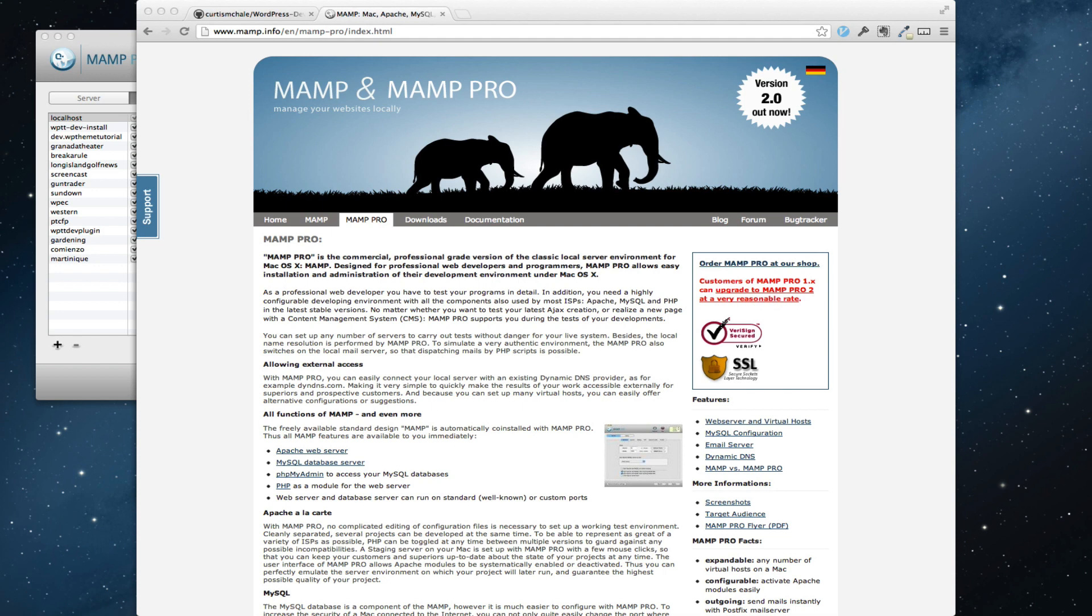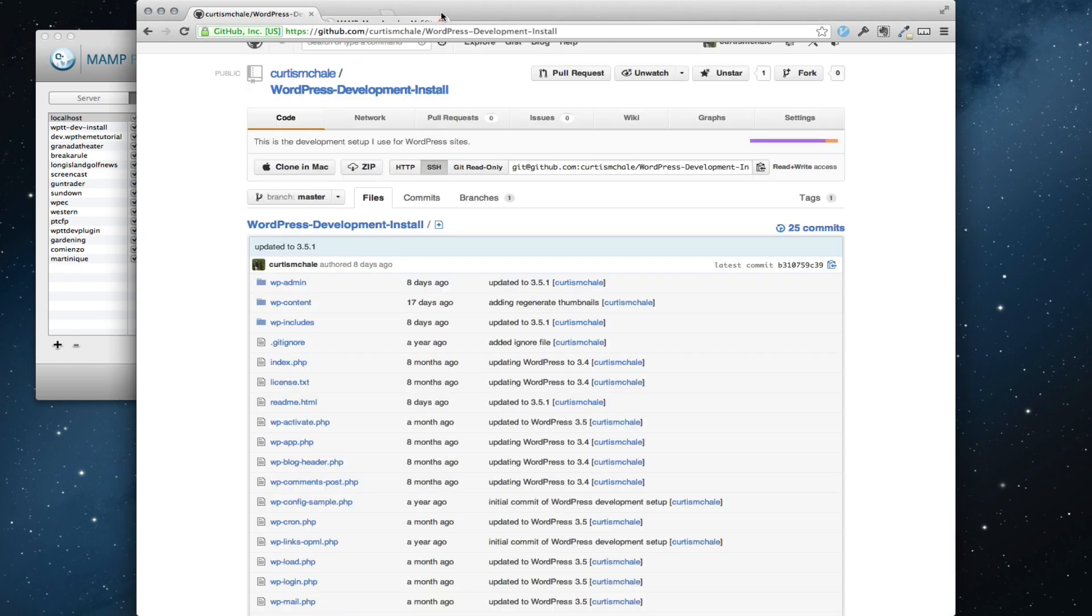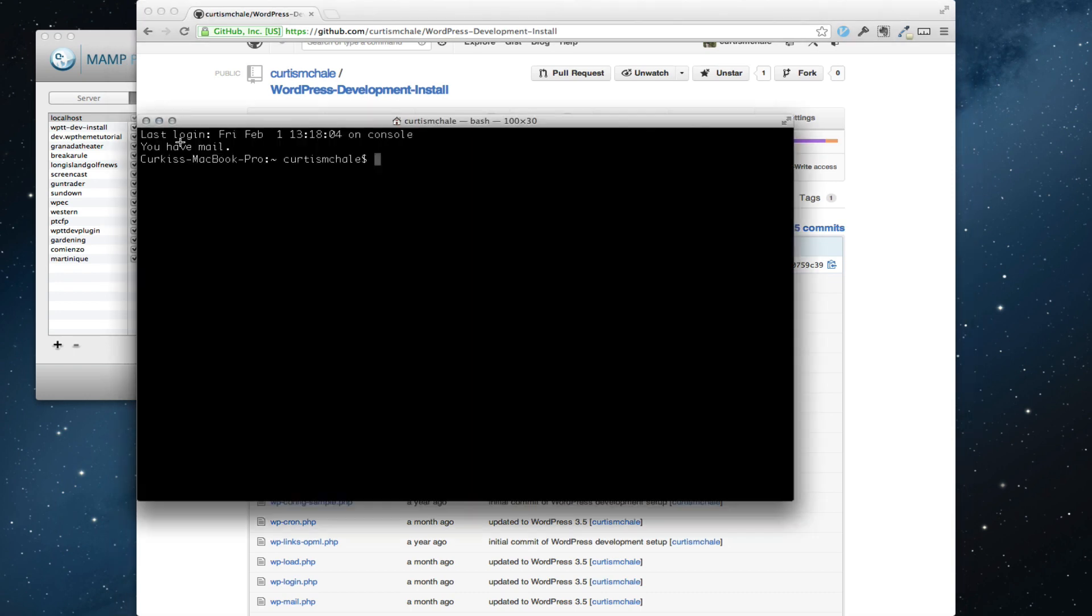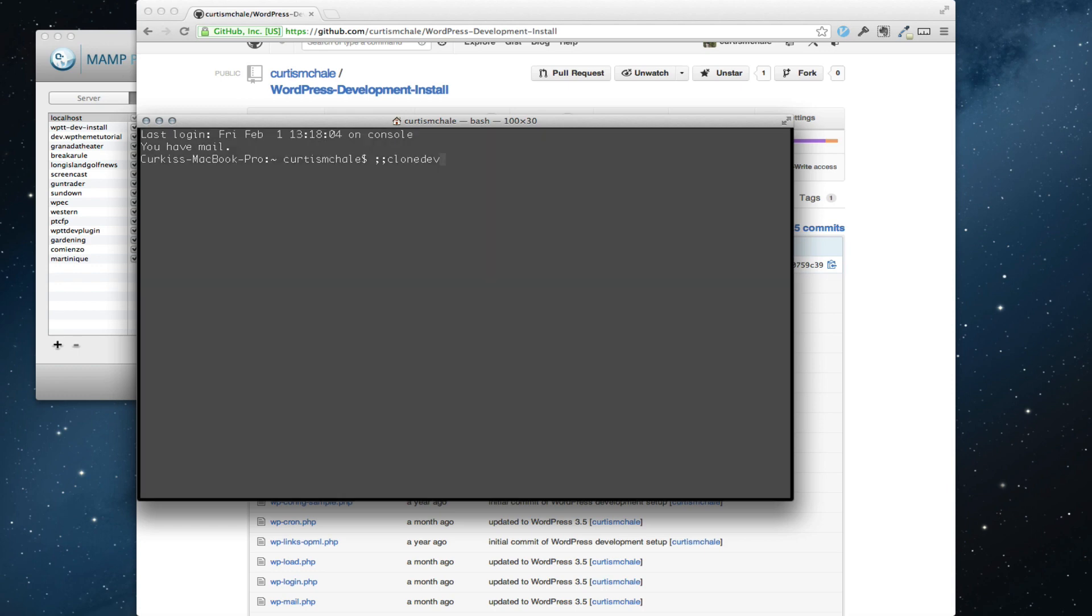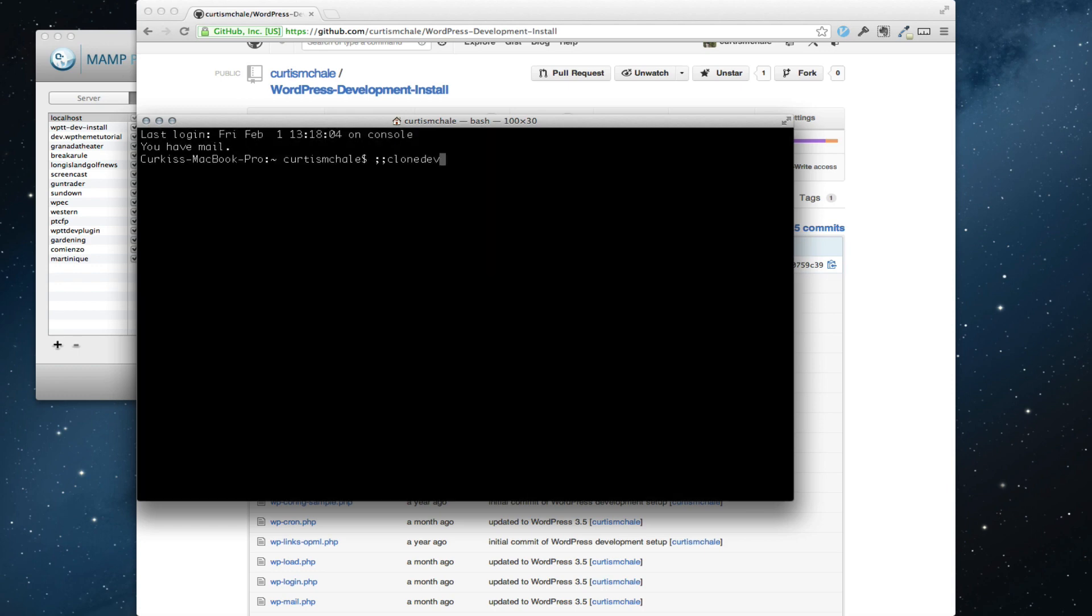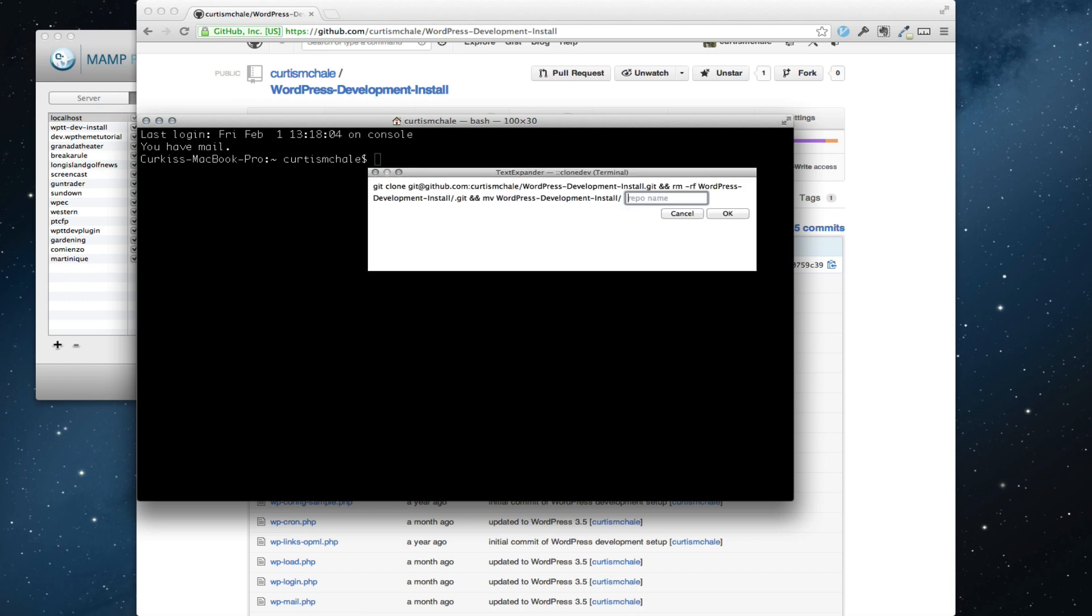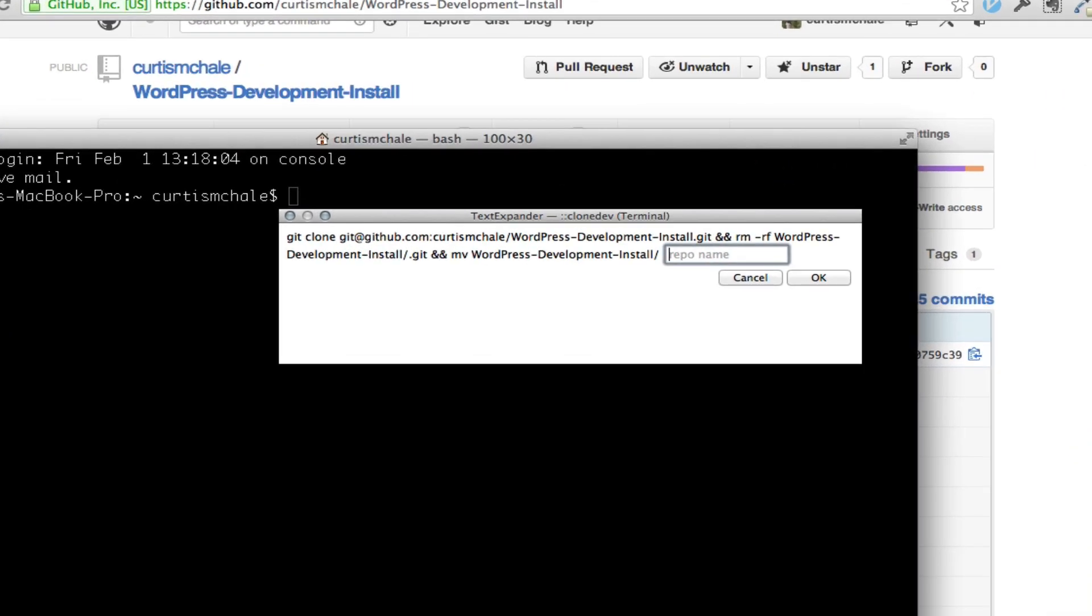What we're going to do is I'm going to set up a demo test domain of WordPress right now with you watching. The first thing I'm going to do is actually clone my WordPress development install and I've got a text expander snippet for that. I'm going to give it my repository name. This is text expander which just fills it out for me.